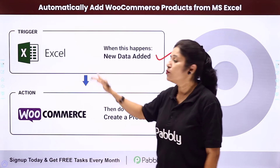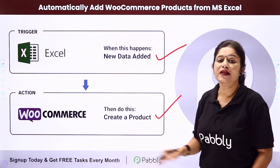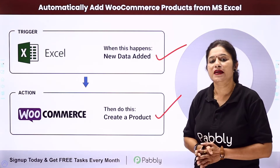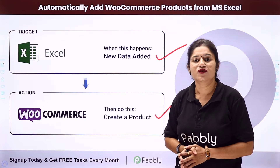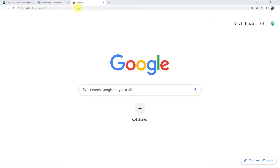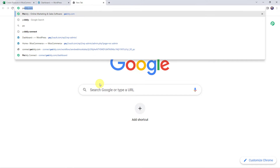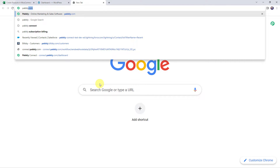To integrate both these software applications using Pabbly Connect, type pabbly.com in your browser.